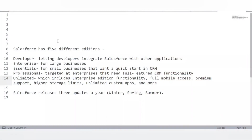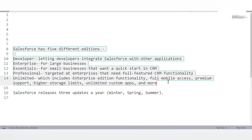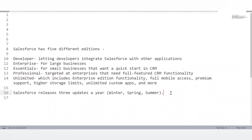How many different editions does Salesforce have, and how often do they release updates? Salesforce has five different editions: Developer, Enterprise, Essential, Professional, and Unlimited. Salesforce releases three updates a year — a Winter release, a Spring release, and a Summer release.